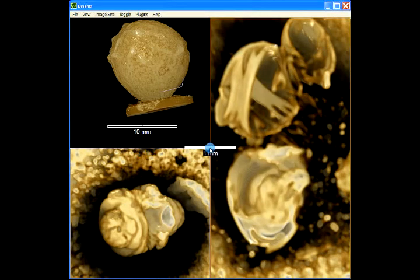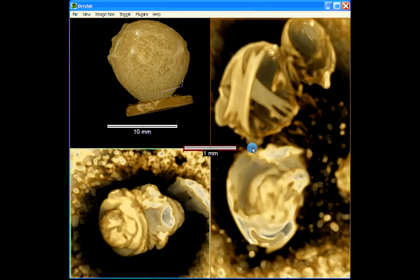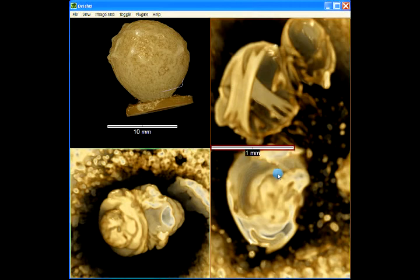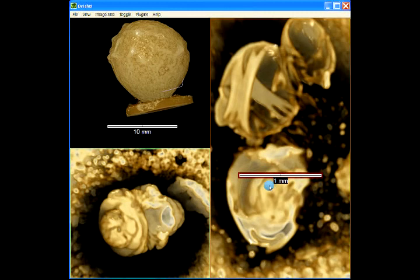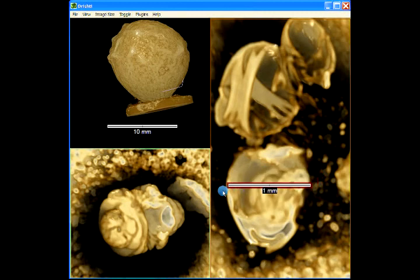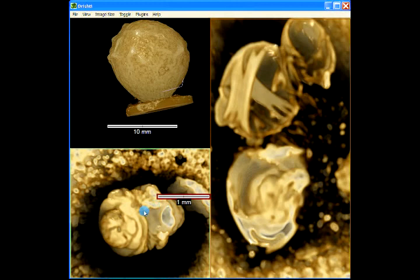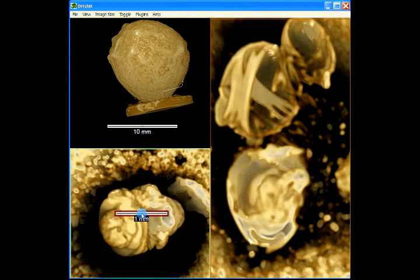And this scale bar now here, this is one millimeter across here. If I move it across here, it changes the size according to the viewport.